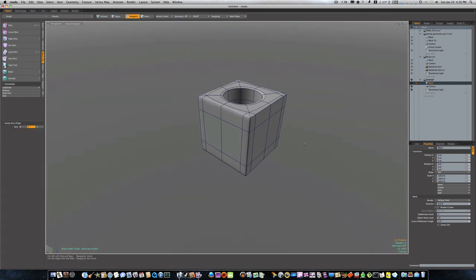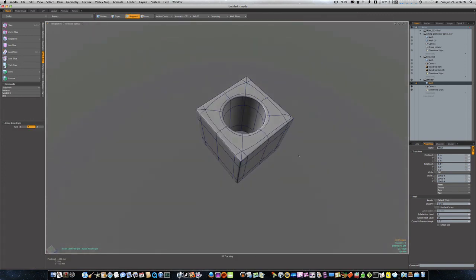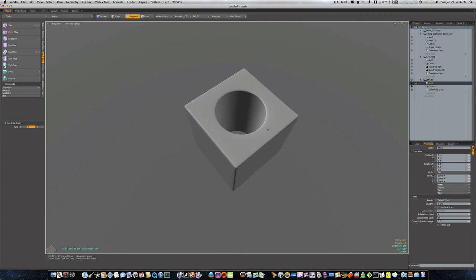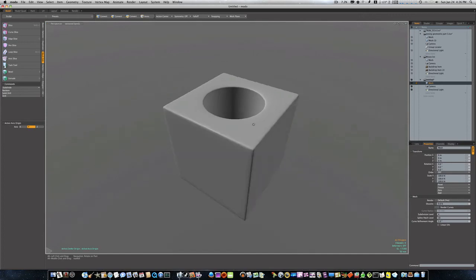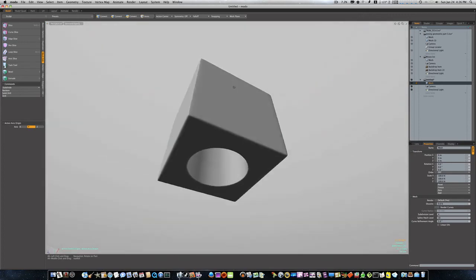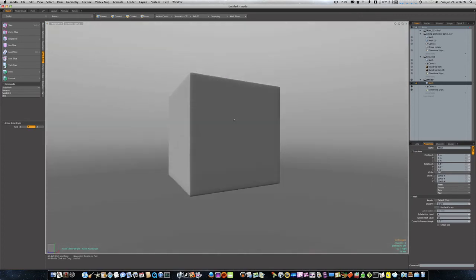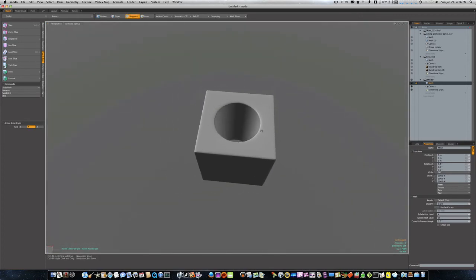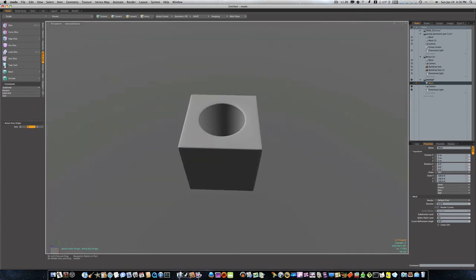Now if you'll notice, we have a perfectly round boolean cut into our square hole. And that my friends is how you use booleans the correct way.